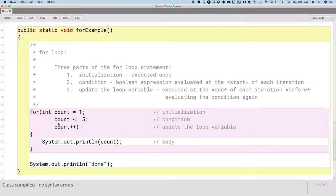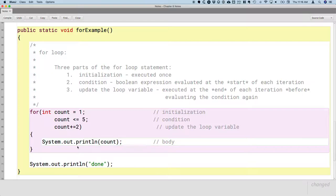A student asks whether you could use something like `count += 2` in the third part of the for statement. Yes, we could say something like `count += 2`. In fact, we can put any statement we want there. Usually we're incrementing or decrementing something, but we can put anything we want there.